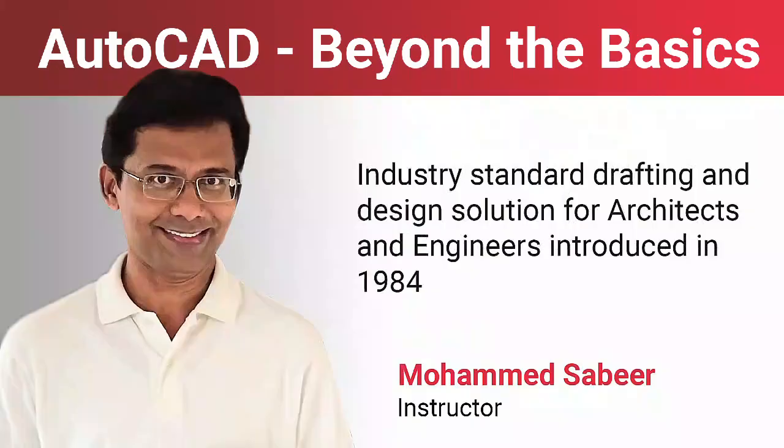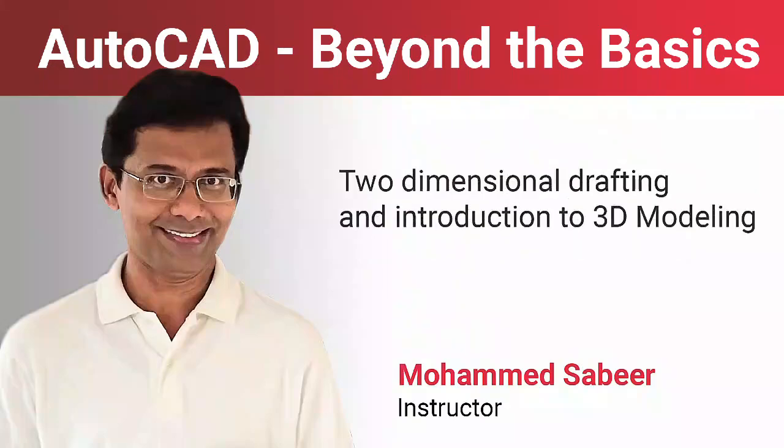In this course we will deal with two-dimensional drafting and introduction to 3D modeling.